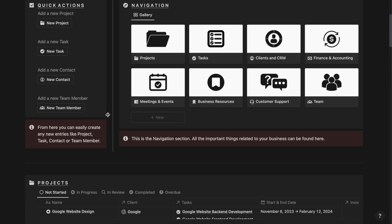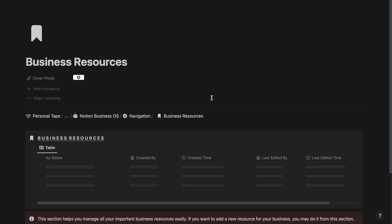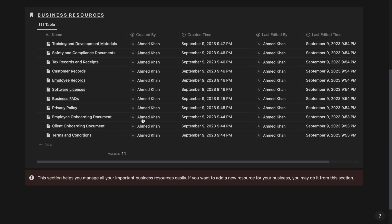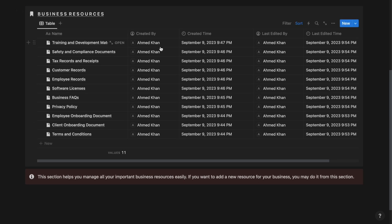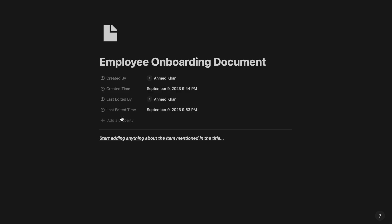Next up, we have the business resources section. From here, you can track and manage all your business resources that are important and related to your business. For example, if I click on the employee onboarding document, it looks something like this with all these details. Here you can add the employee onboarding document based on your business.